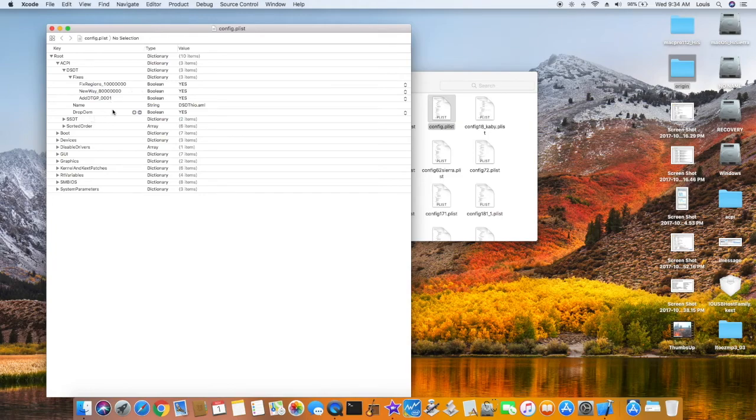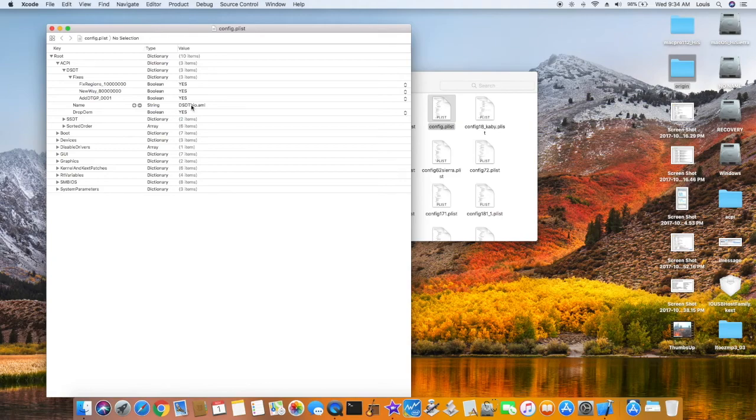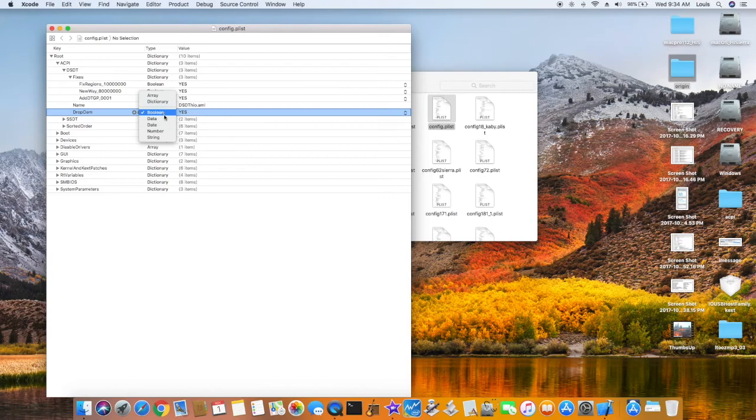And this one, if you have booted, you don't have the patch, the SDT, you should put this one, dsdt.aml. Drop OEM, put no, because you don't have any patch yet.